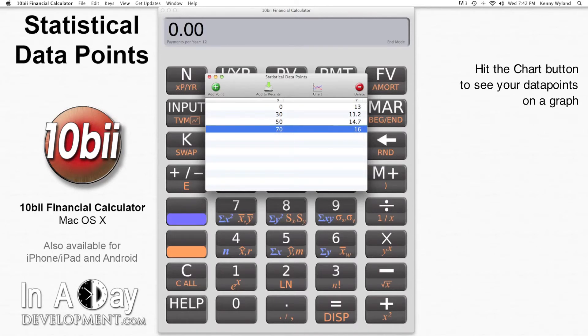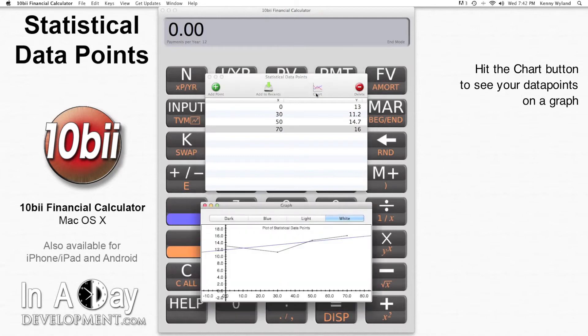I want to see what the graph looks like for this set of data points, so I hit the Chart button. That looks pretty neat! Mostly linear with a not very steep slope.